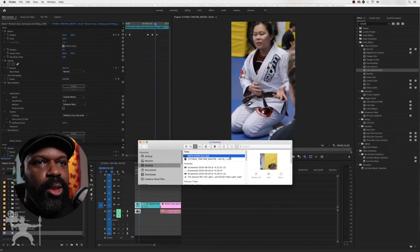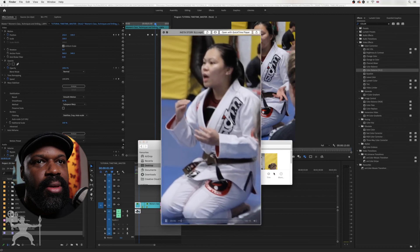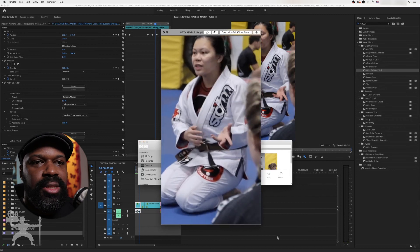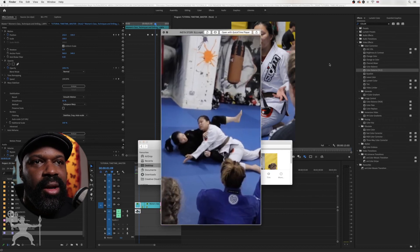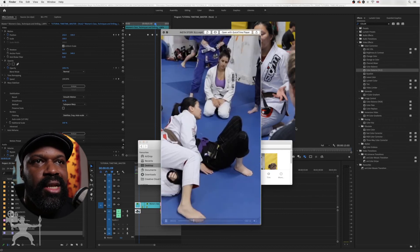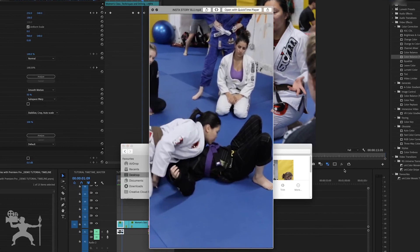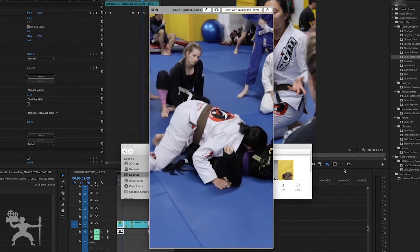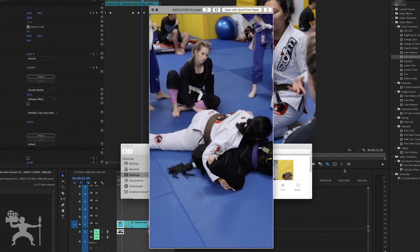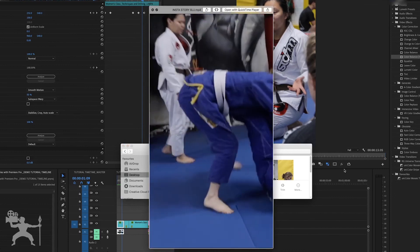So our exported video, we're just going to check that. And as you can see, it is in the 9x16 resolution, and that's ready to upload to Instagram for your Instagram Stories.